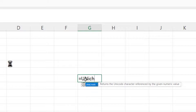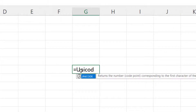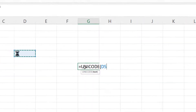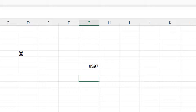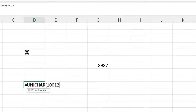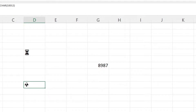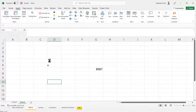UNICHAR and UNICODE let you work with the code of any object. If I reference the pasted emoji and apply UNICODE to it, it gives me the code of that particular emoji — which is 8987. I can also use UNICHAR: if I type any number into UNICHAR, it gives me back the corresponding icon, confirming that every icon has a number assigned to it.